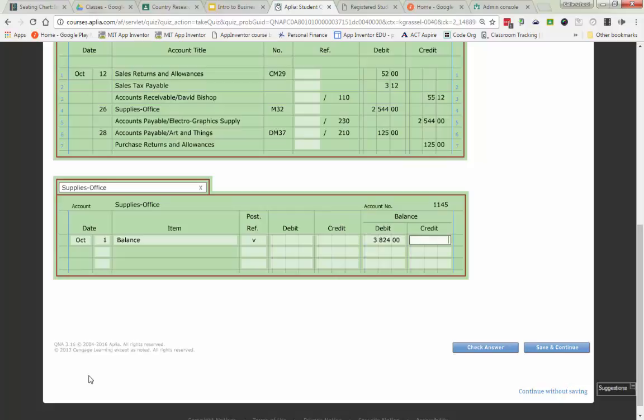Now the only time right now that we're ever going to write in the item column is if we ever have to open up an account that carries over a new balance. Otherwise, we're going to leave that item column blank.